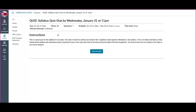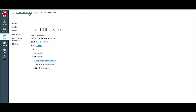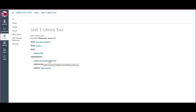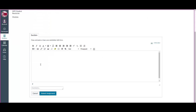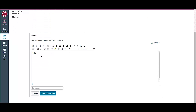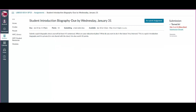Now I'm going to go back to the unit. Unit 1 has a submission — in this case, a student introduction biography. In order to do the student introduction biography, you want to click on that and click submit assignment. What you do is type in your biography and submit the assignment. Once you do that, it'll tell you that you've done it — submission details turned in — and you're good.